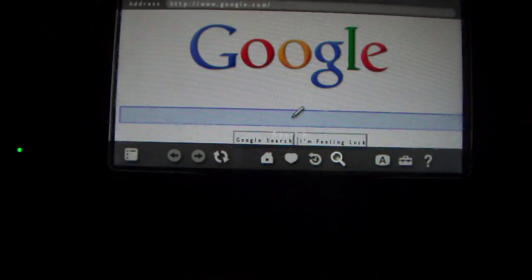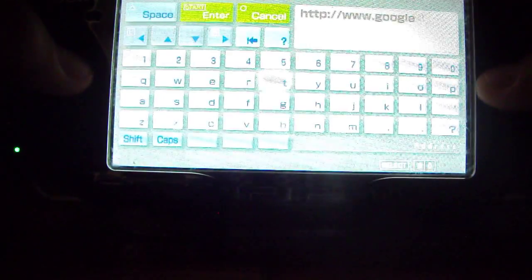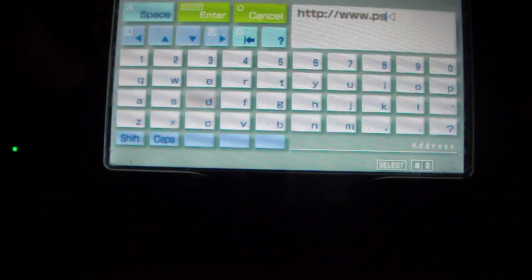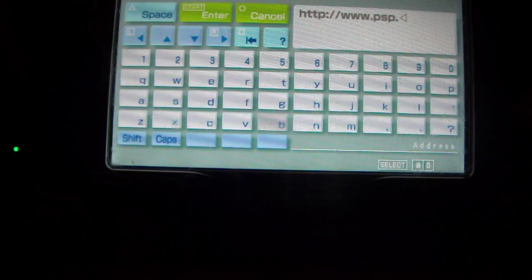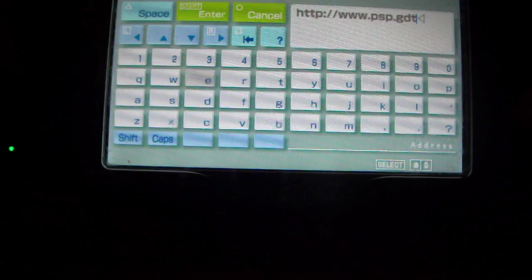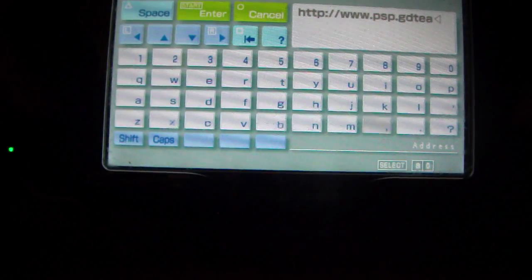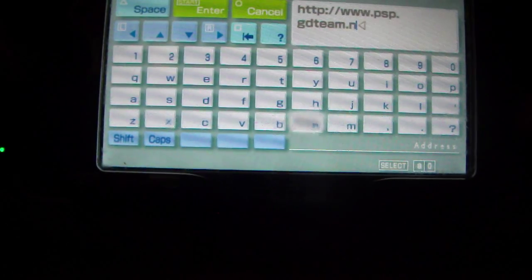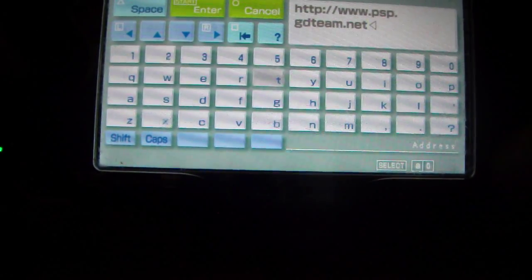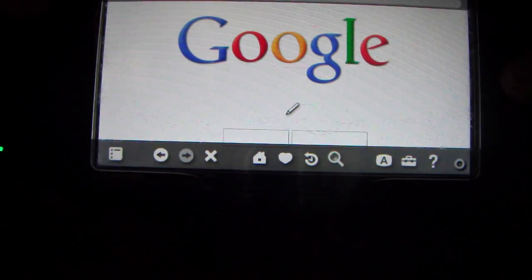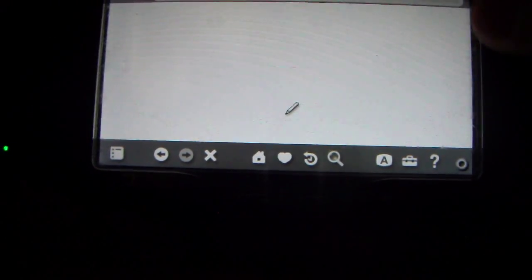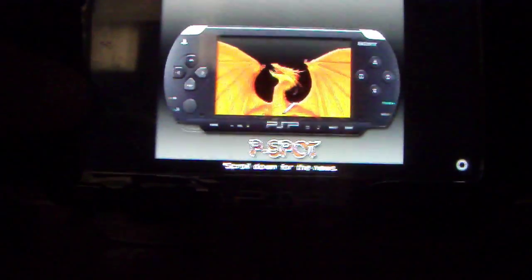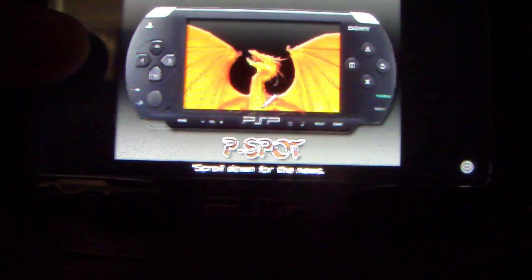Go to psp.ggteam.net. Now this thing with the dragon should show up.